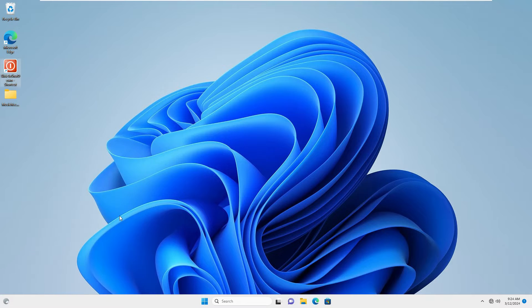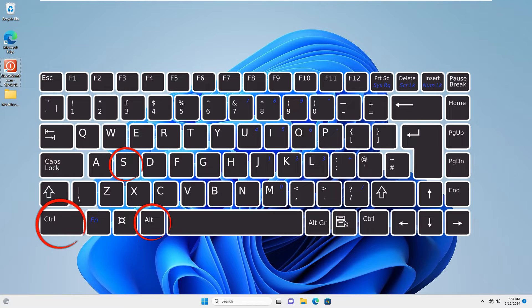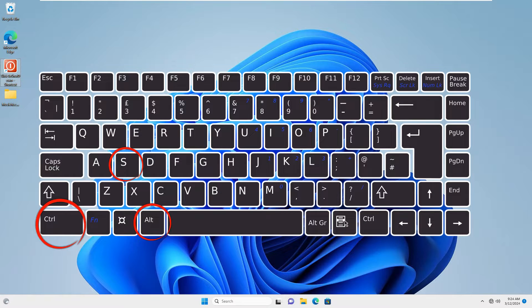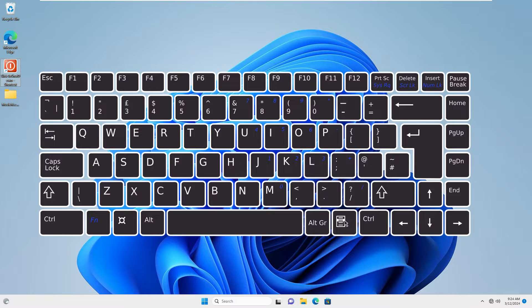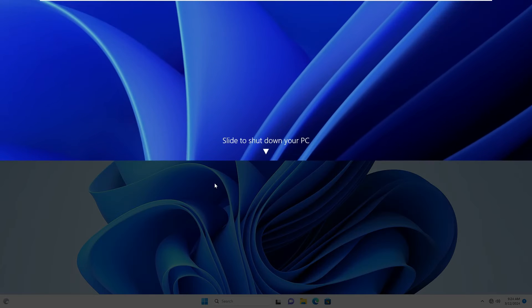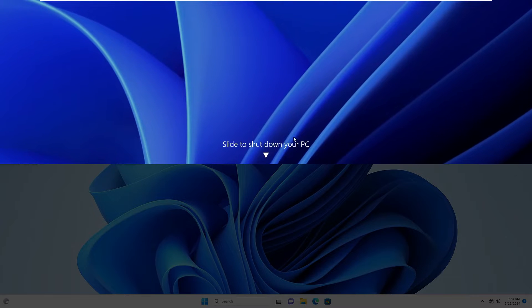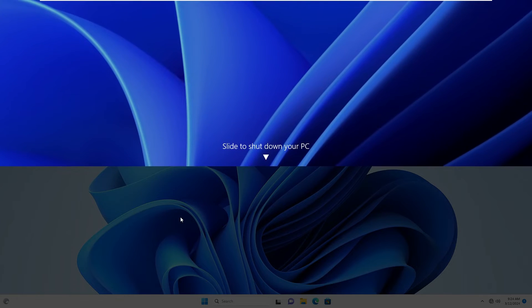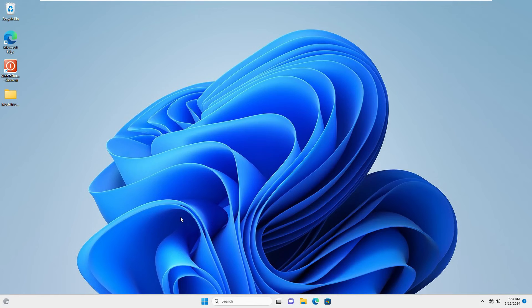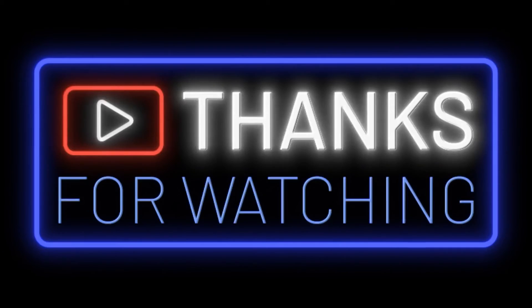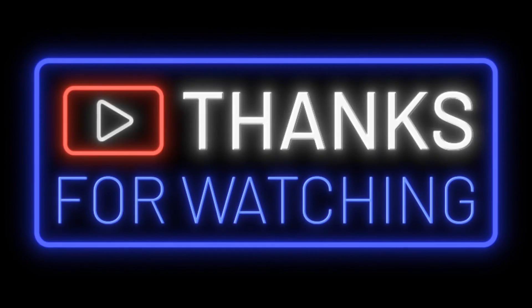Now, if you press Alt and S buttons together, the slide to shut down screen appears. Great, thanks for watching.